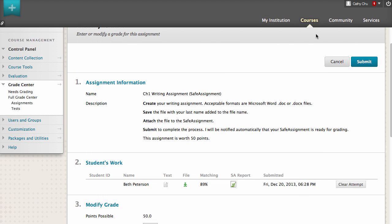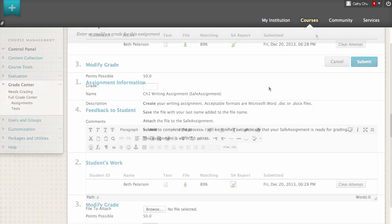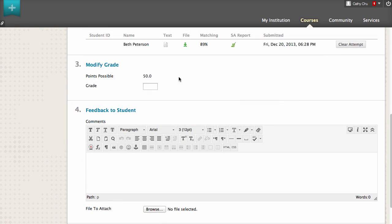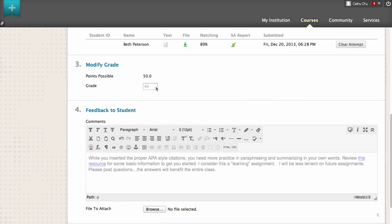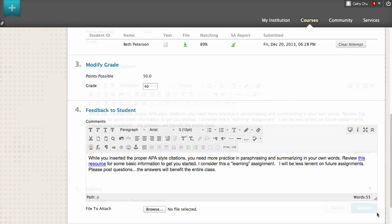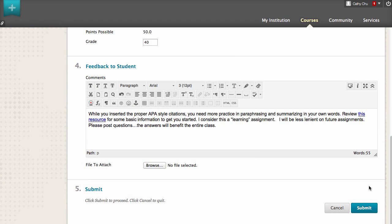After reviewing the paper and the SafeAssign report, assign a grade, provide feedback, and submit.